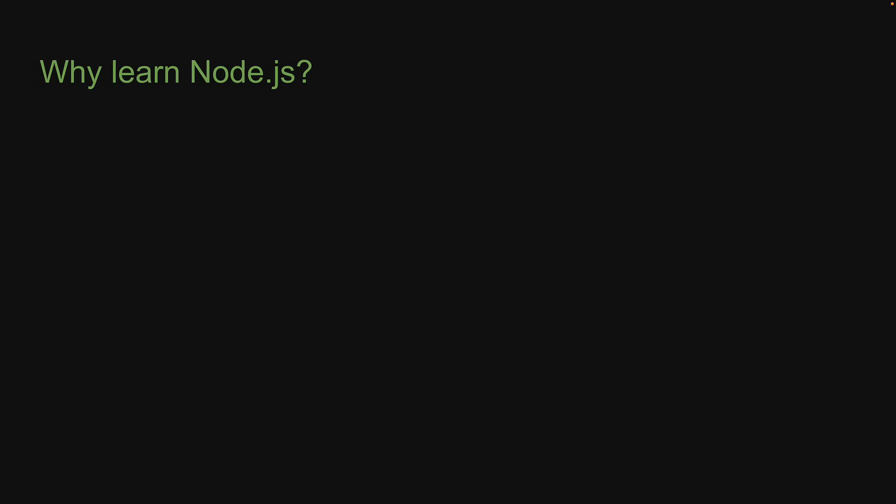For now though, at a high level, let me give you a few good reasons as to why you might want to learn Node.js. Node.js is a technology with which you can build end-to-end JavaScript applications. Learn one language and you can develop both front-end and back-end for your apps.